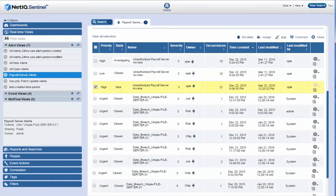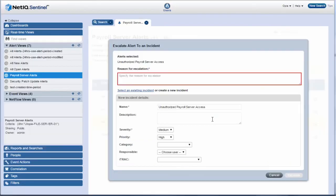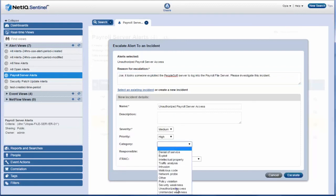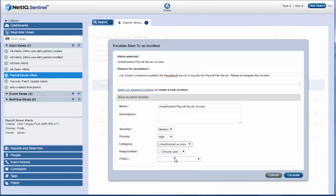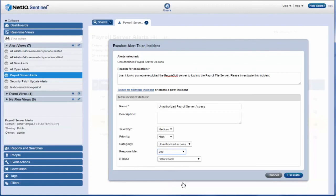He realizes that this issue is too big for him to handle and needs to be escalated to Joe. Opie clicks escalate, creates a new incident and specifies the reason for escalation. He fills in all details and assigns the incident to Joe so that he can investigate in detail.